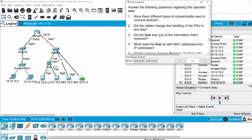Question three: did the hub lose any of the information it received? The hub dropped one packet when sending to this PC because the packet's IP address did not match the destination IP address of this PC — the same behavior as the access point. Question four: what does the hub do with MAC addresses and IP addresses? The hub did not do anything with MAC and IP addresses because its operation is to broadcast the packet to all ports when receiving from one port.